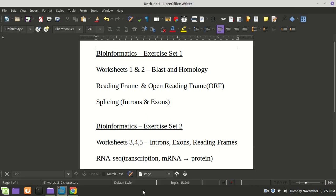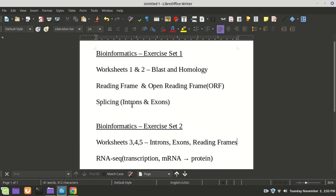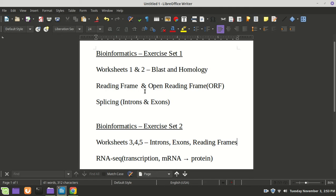We have some more bioinformatics worksheets to work on. In the first exercise set, worksheets 1 and 2, we introduced BLAST and learned about homology. As part of that, you should have learned about reading frames and splicing — what introns and exons are and how they're formed. There were videos over this and I got a lot of questions, which I can only assume came because you didn't watch the videos.